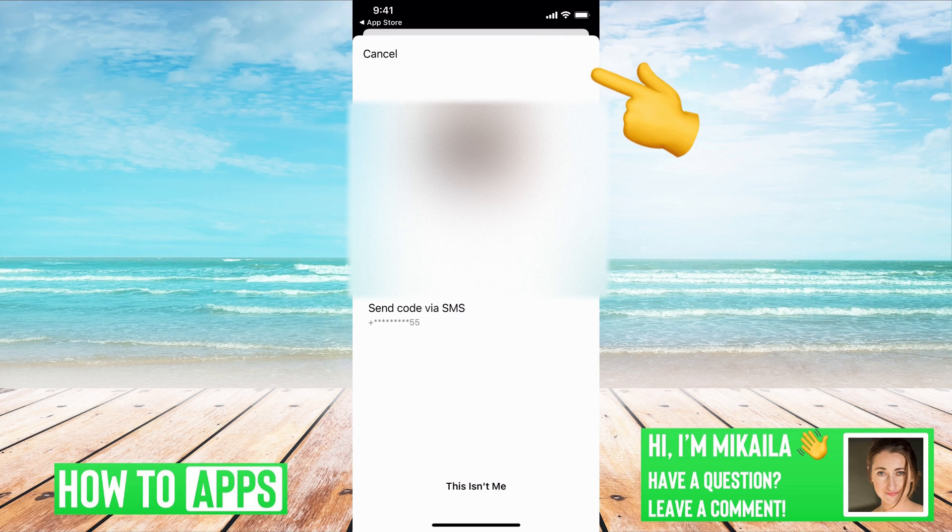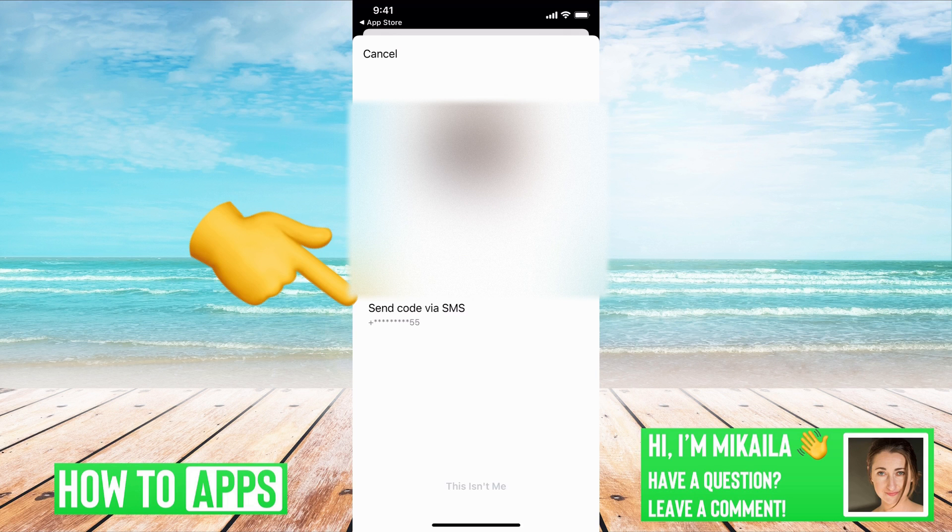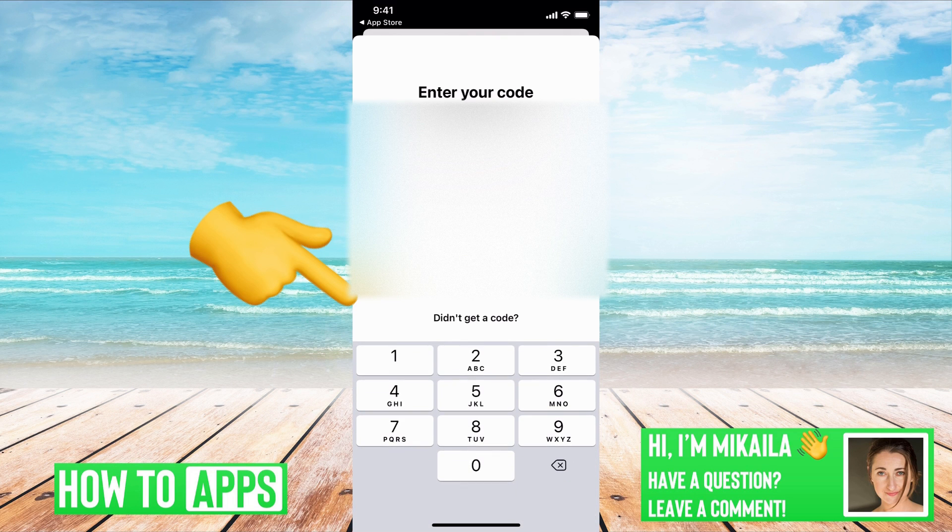Now it's going to ask for a verification code. It's going to either send it to my first option, which is the email I just put in, or the phone number. I'll send it to my email.